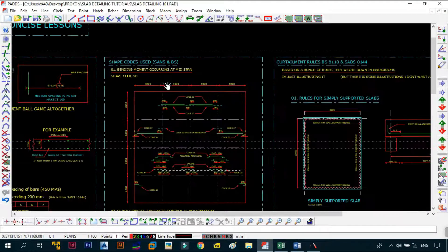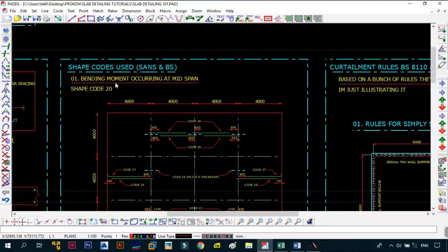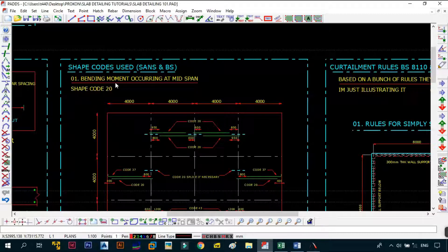In today's video we're looking at the shape codes used for detailing of slabs. I already have a video covering some basic shape codes used in different elements, but it's now time to focus specifically on slabs — what shape codes you need to use and where exactly they need to be placed, because each shape code's placement is dependent on its position in the slab.